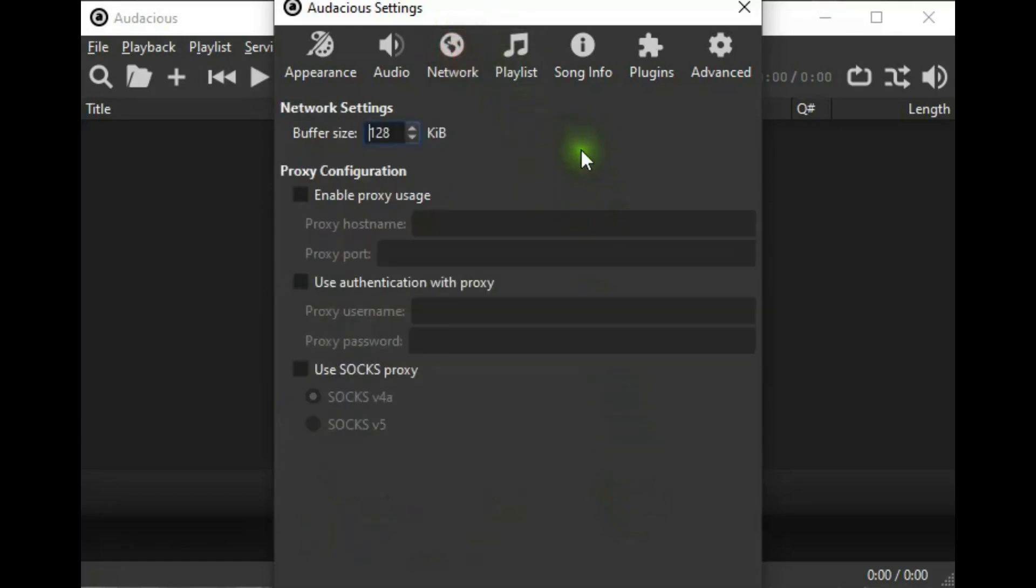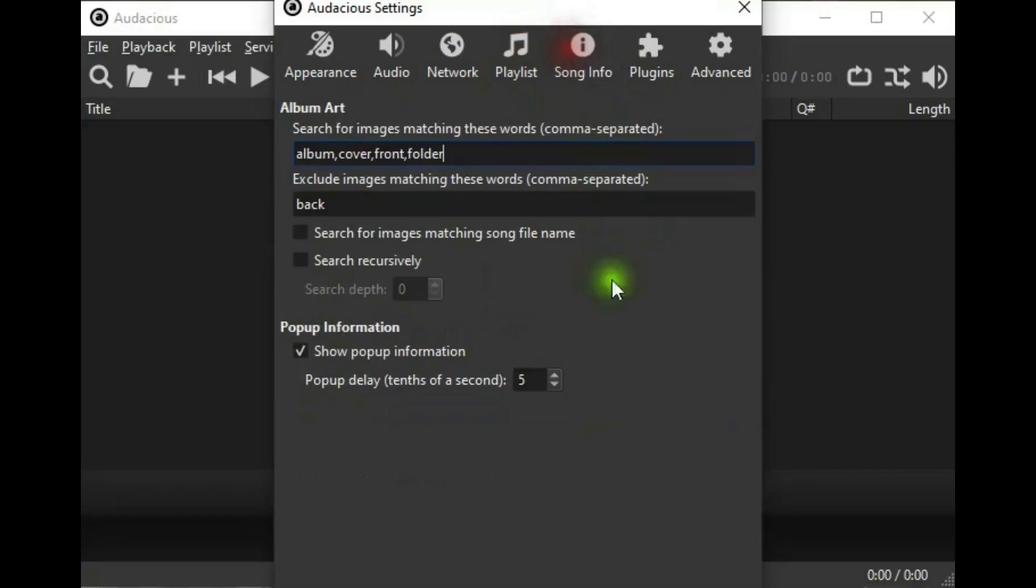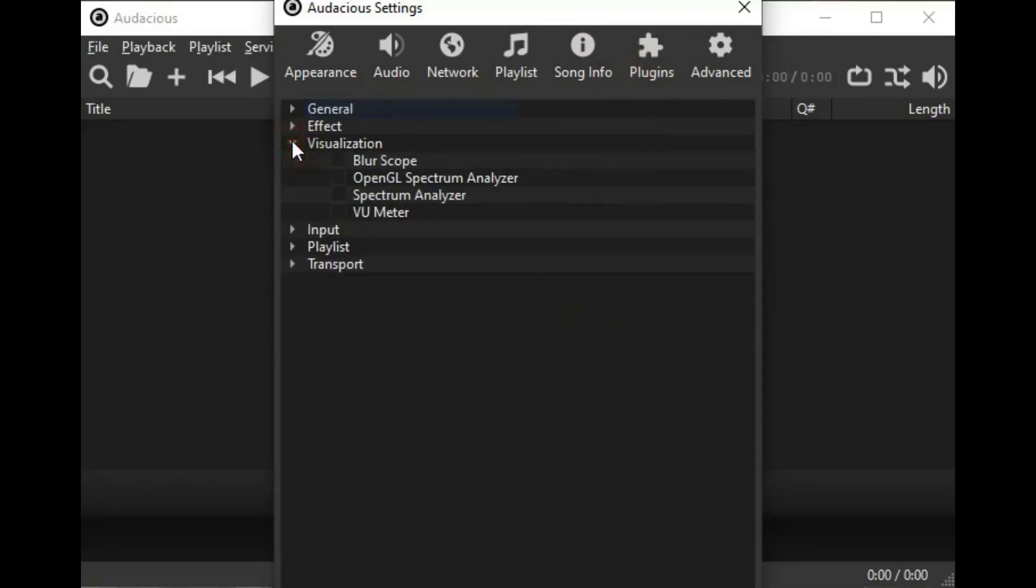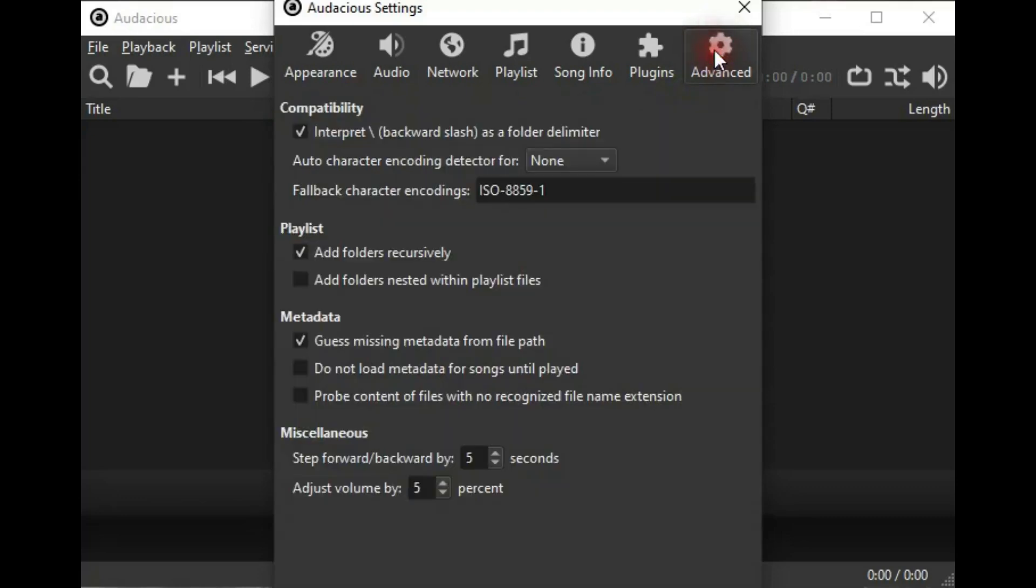Moving on, network, pretty well self-explanatory. Playlist, nothing too far out there. Song information, fairly easy to understand. Plugins, also pretty well self-explanatory. There's Visualization where you can select these. And then there's Advanced, which I would only select these if you know what you're doing. A little beyond the scope of this video.